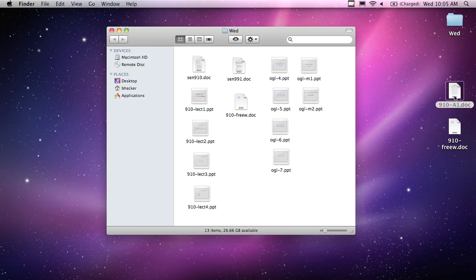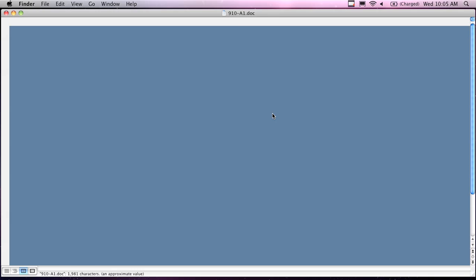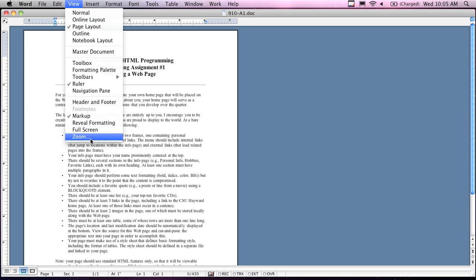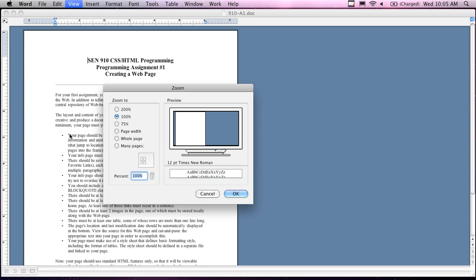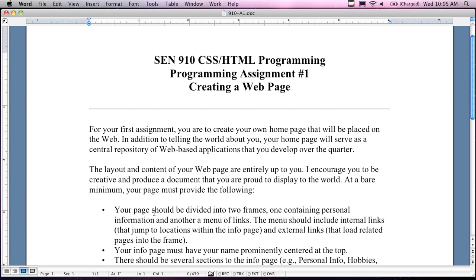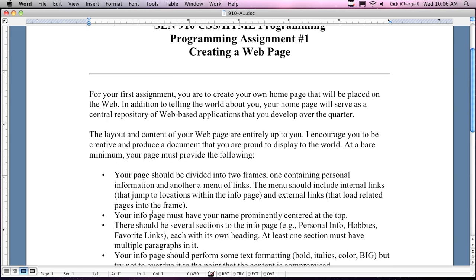Assignment number one is a good place to start today because it gives you something to do for those people who are extremely bored and want something to do. You can start working on your assignments for this class. This first one is pretty easy, not too bad. As we're going through the lecture, you can actually start thinking about this assignment and maybe even start writing it today. By the end of this week or by Wednesday, I'll let you know if it's been posted to the EMS, and that's where you have to upload it.